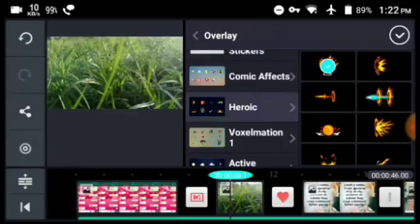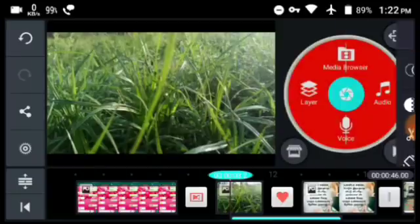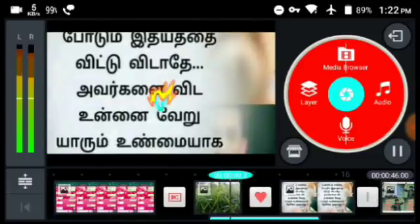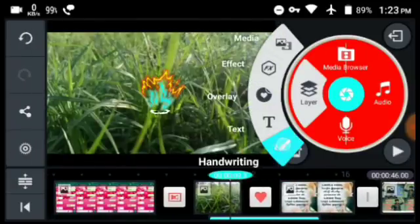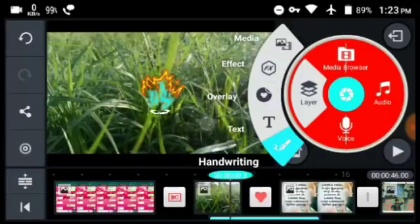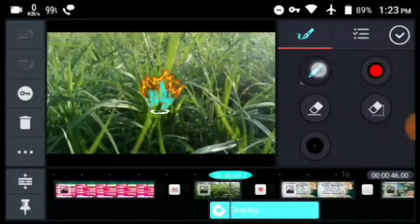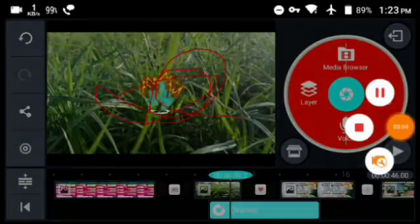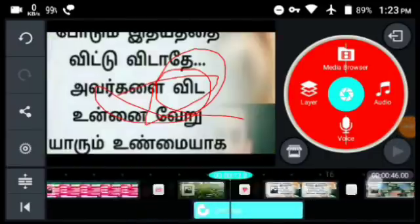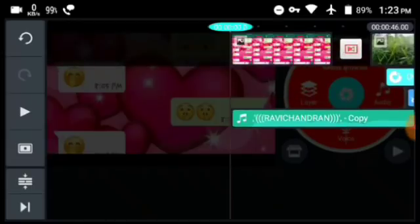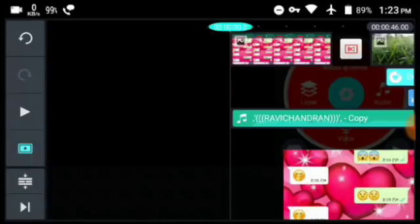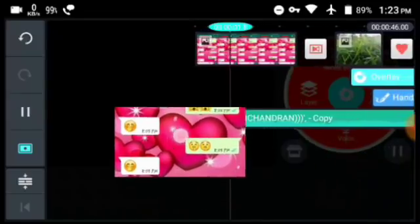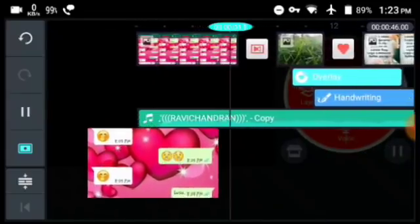If you want to set a frame, you can also set a demo for the frame. You can also set a sticker on the frame. You can also set handwriting. You can also set a code. If you want to click the box, you can click the box, play the key, and find the key.